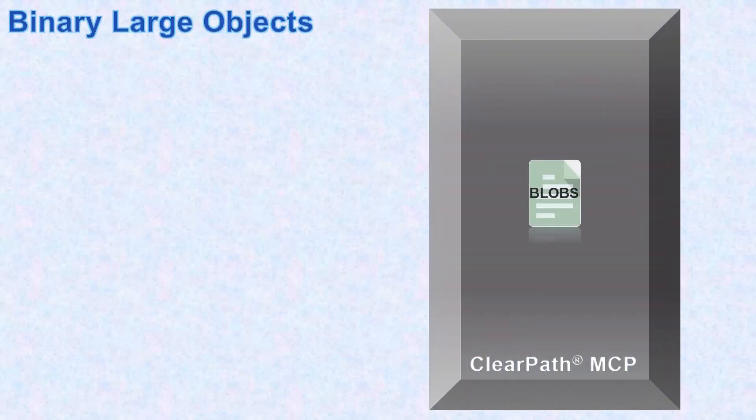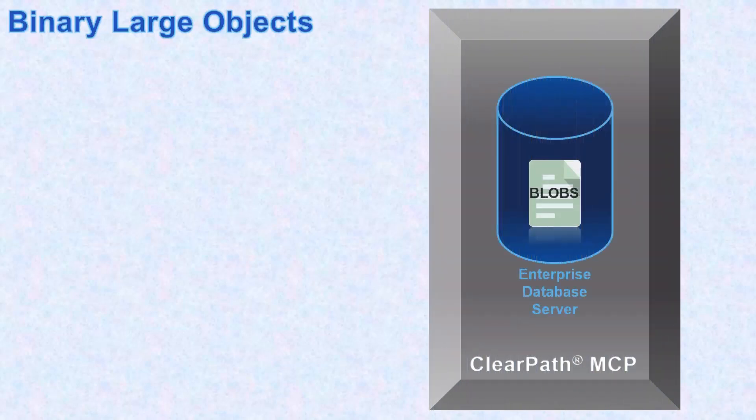AB Suite 7.0 allows you to store large objects, such as ClearPath MCP files, audio files, and image files residing on the ClearPath MCP host as binary large objects in the enterprise database server.